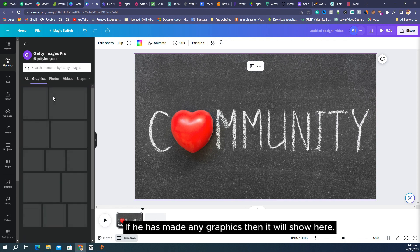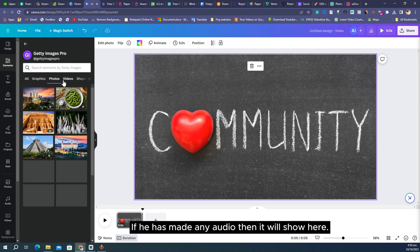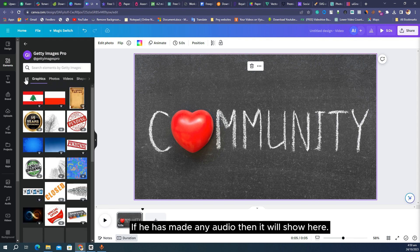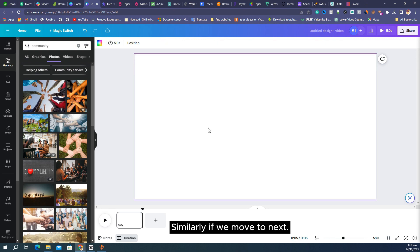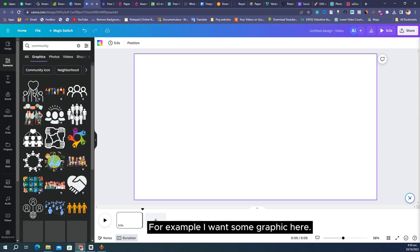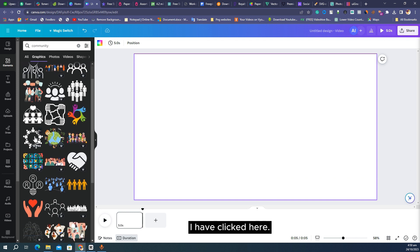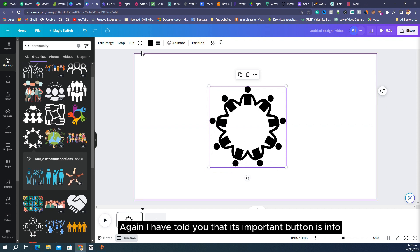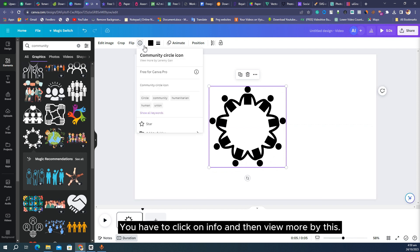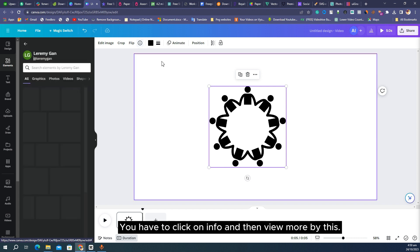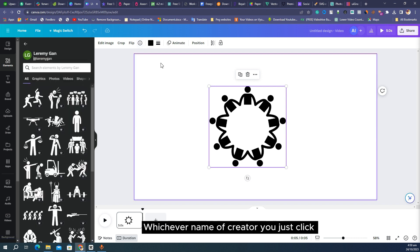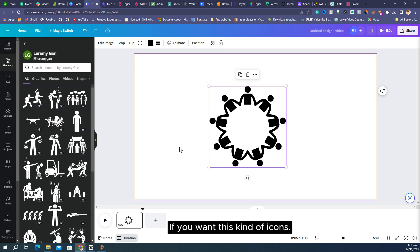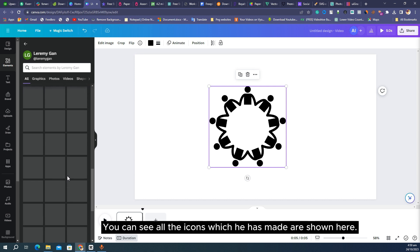If you click there you can see all the images the creator has made in their collection. If they have made any graphics or audio it will show here as well. Similarly for any graphic, the important button is info — click on info and then 'view more by' the creator's name. You don't have to search one by one; you can see all the icons they have made.